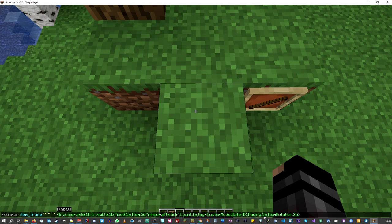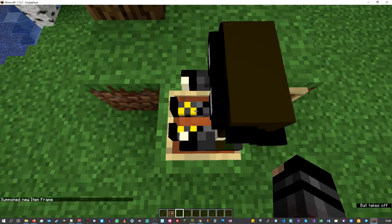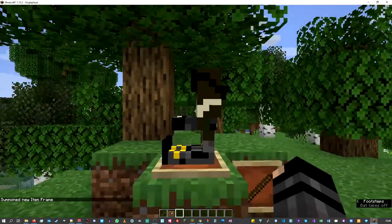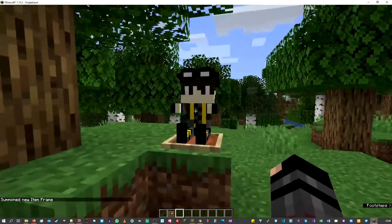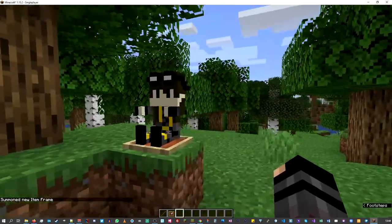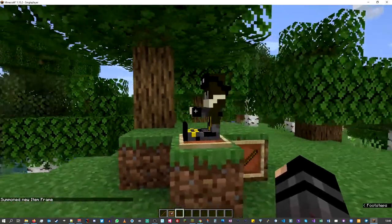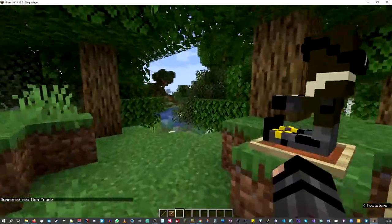It's going to be a fixed location, it's going to be a stick, it's only going to be one of them. Custom model data is set to four — that's our model number four. If I hit Enter, in comes our little MonPJC!